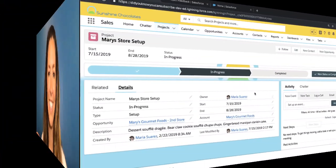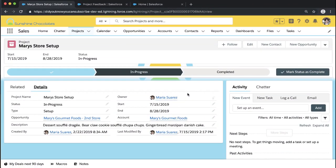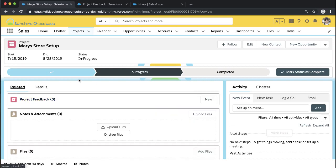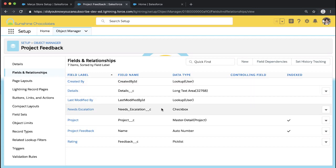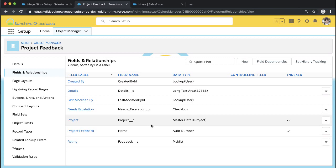So let's take a look. For this flow, we're going to be creating a very simple screen flow to put onto our project page. We have a custom object for projects, and we also have a custom object that's related to projects called project feedback. On project feedback, we've got some really basic fields: we've got details as a text area, a checkbox for whether or not it requires escalation, and a rating picklist with one through five options, as well as the project it's related to — that master-detail relationship.